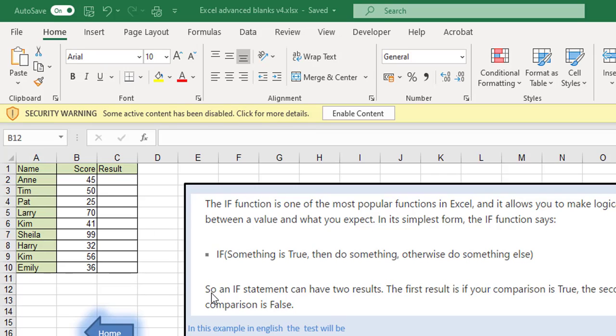Okay so there's three parts to an IF statement. Some sort of test and in our case the test is going to be did they get less than 40. What to do if that is true, if the test works out they did get less than 40 well then they failed, otherwise they've passed. So the three parts: the test, what to do if the test works out, what to do if the test doesn't work out.